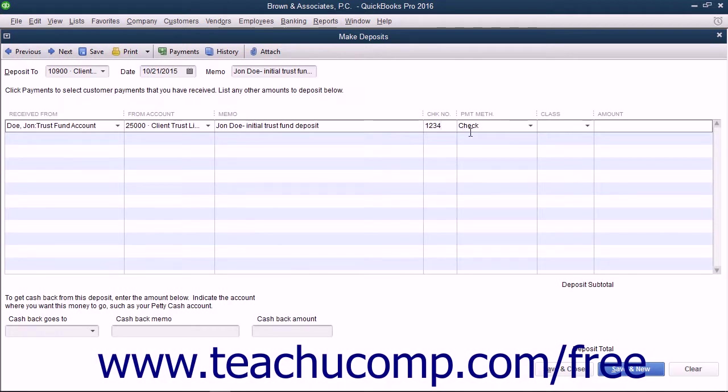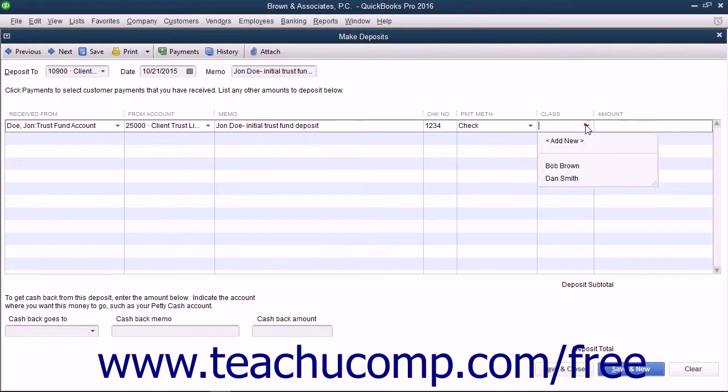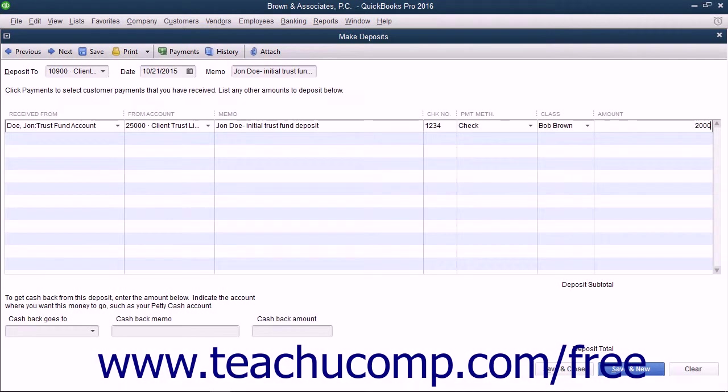You can then use the class drop-down to classify the partner who manages the trust account and handles the client. Then enter the amount of the deposit into the amount field.